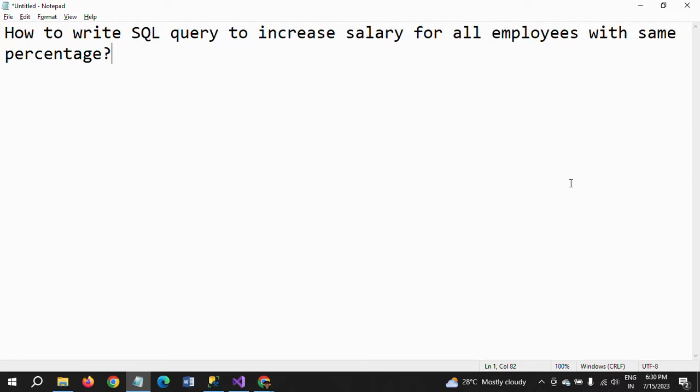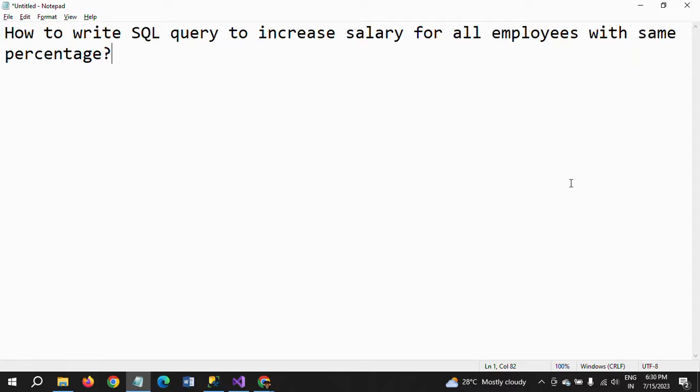When you're attending an interview, they will ask you to write the query in front of them. That's why I took this example—one of my friends recently got a placement with a company, and they asked this question: how to write an SQL query to increase salary for all employees with the same percentage?